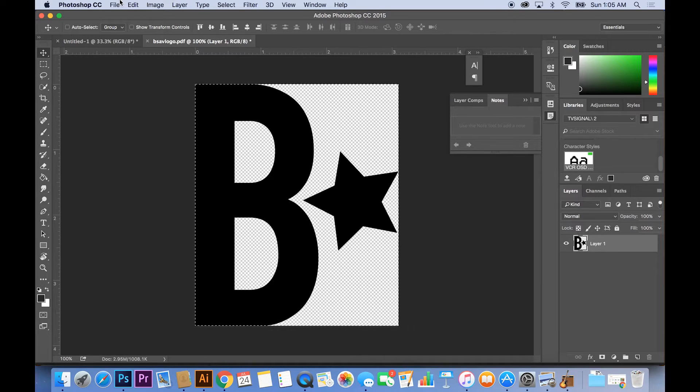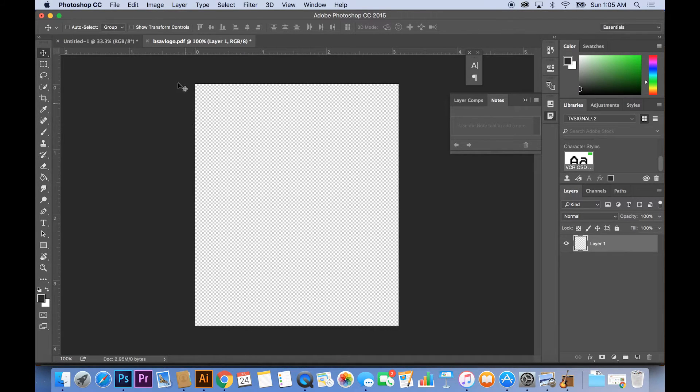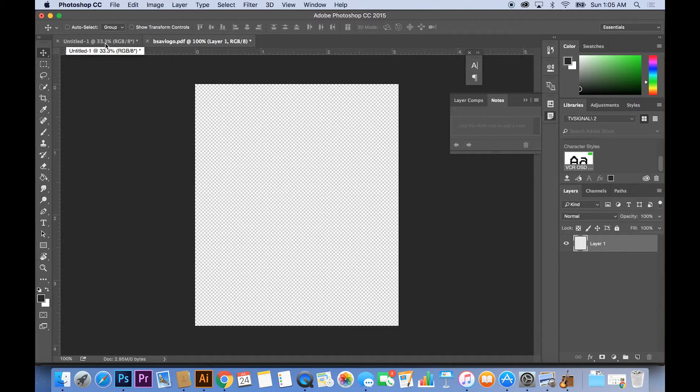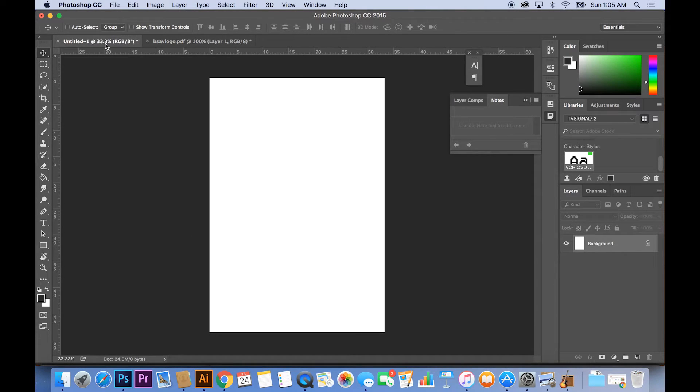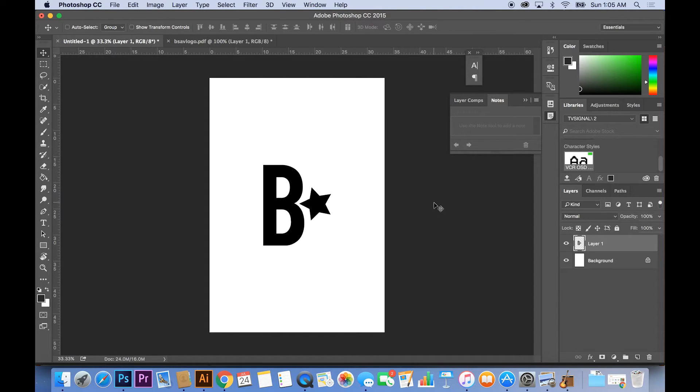So once you have your logo open, what you want to do is hit Command A or Control A if you're on Windows to select everything that's on the canvas. After you have everything selected, you want to hit Command X or Command C to cut it and paste it to a larger image.